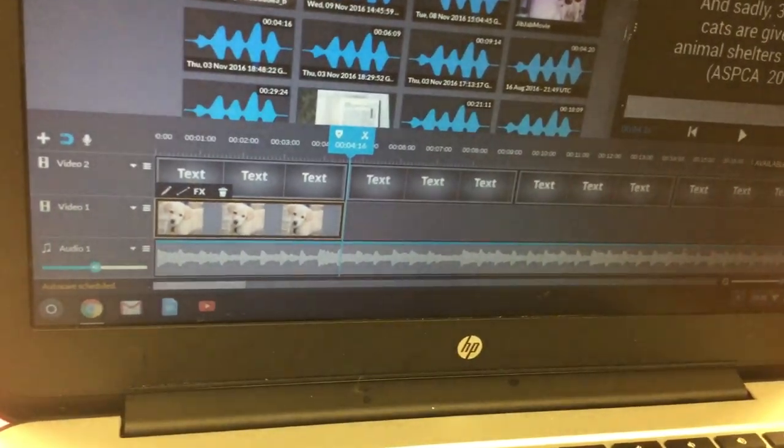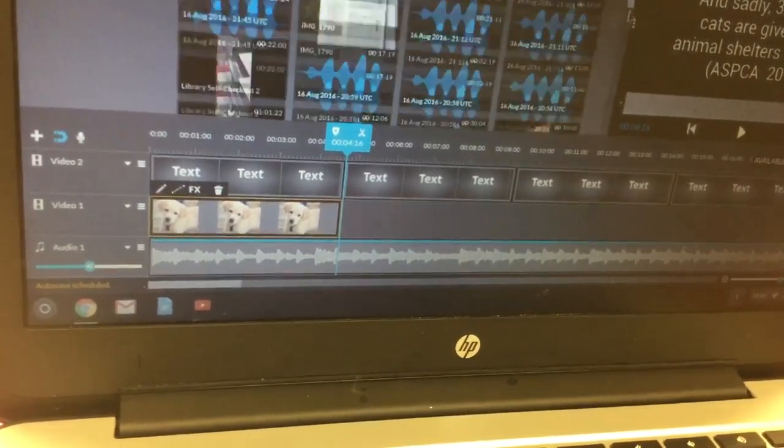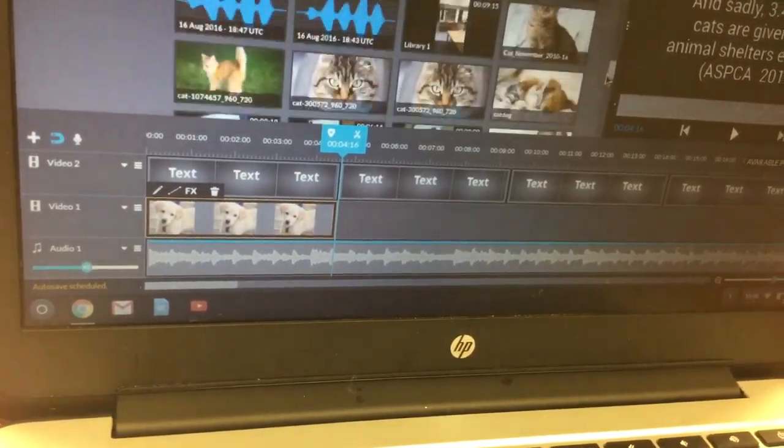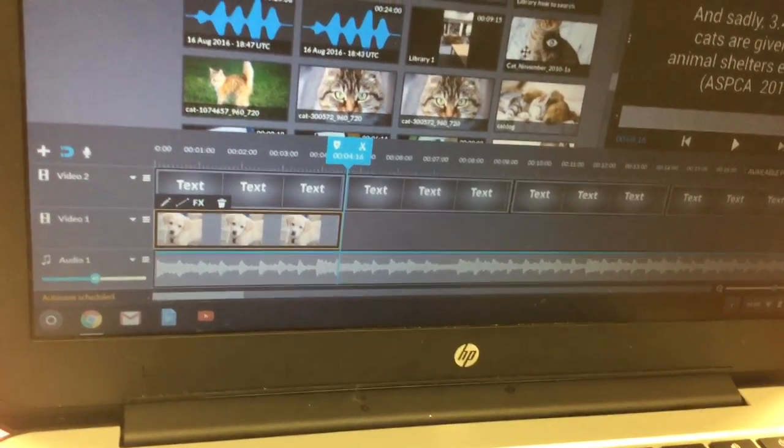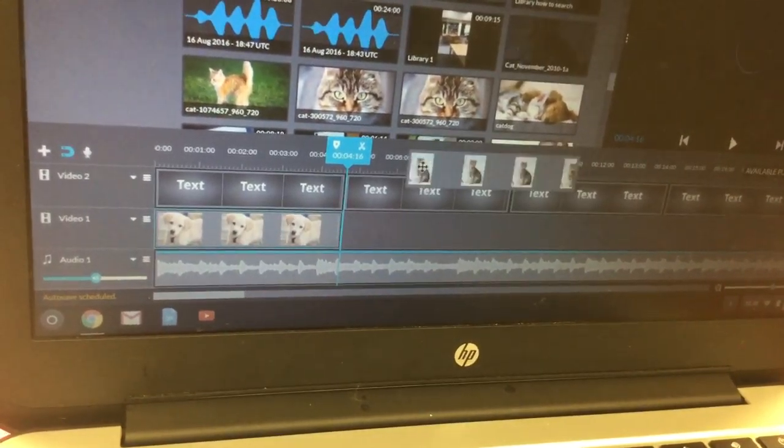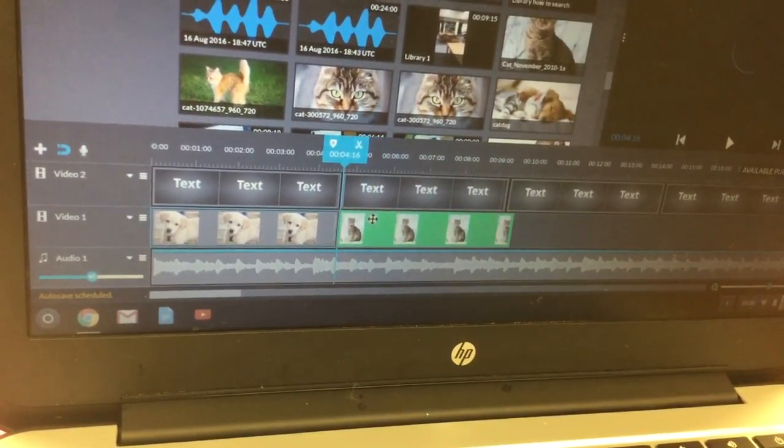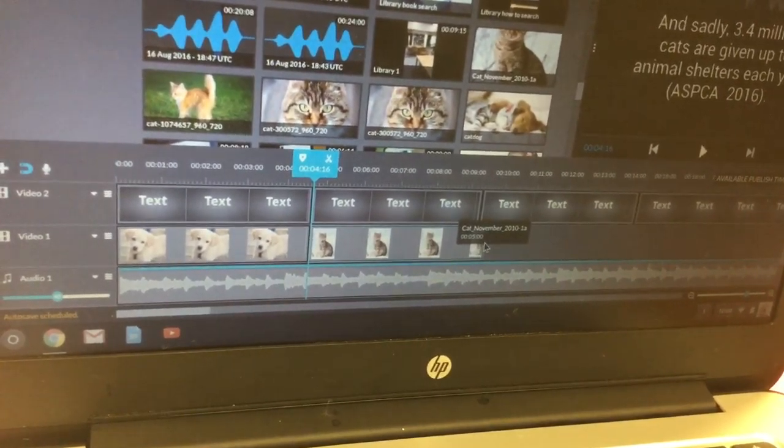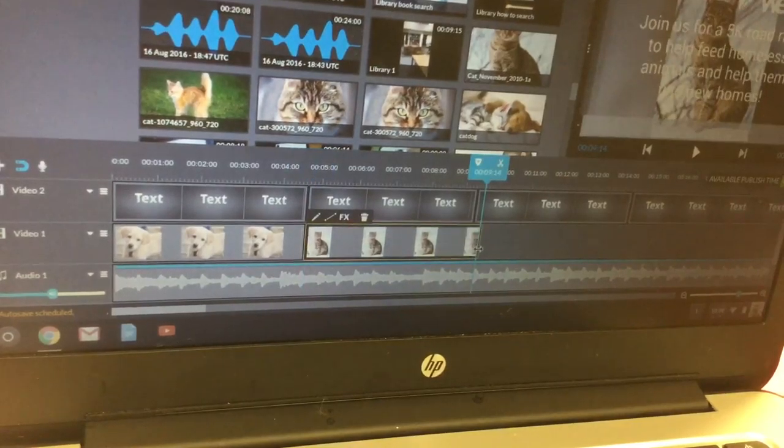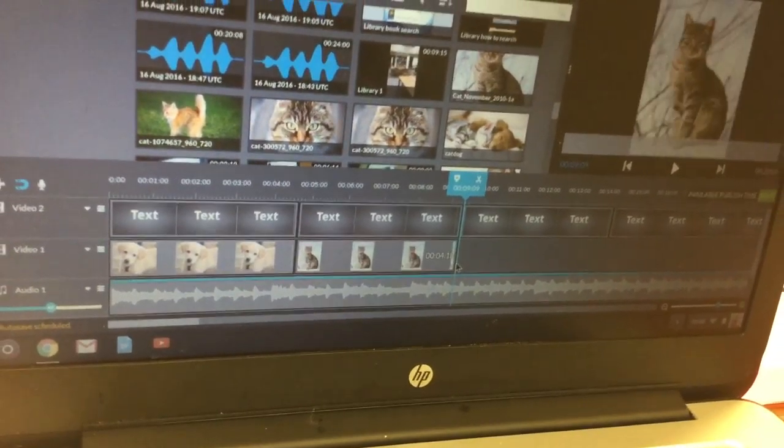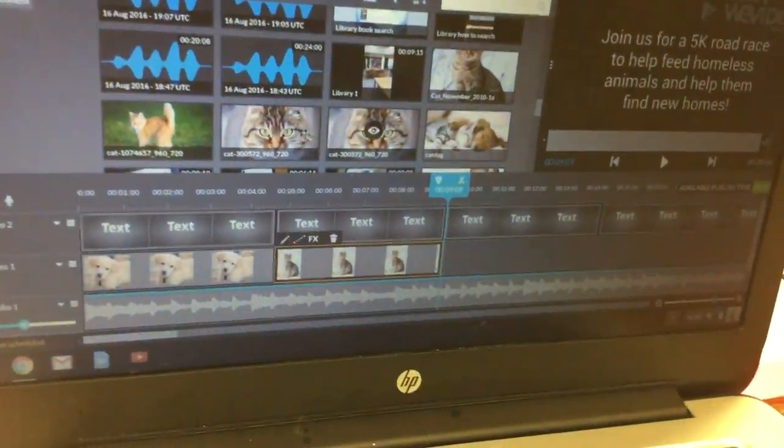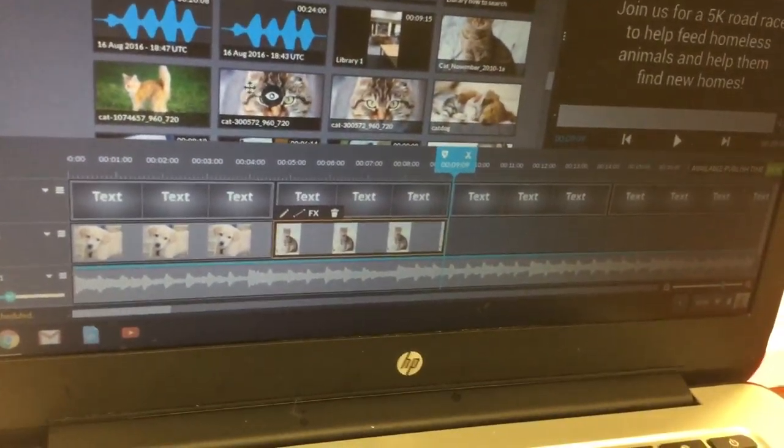So basically what you want to do—I happen to have a bunch of pictures already saved—you want to have your pictures going at the same time as your text boxes. So here's another picture and it ends at the same time as our second text box.